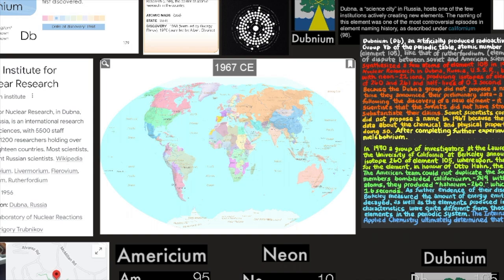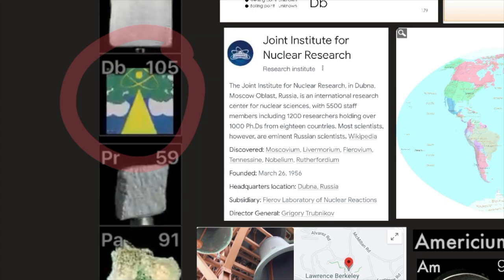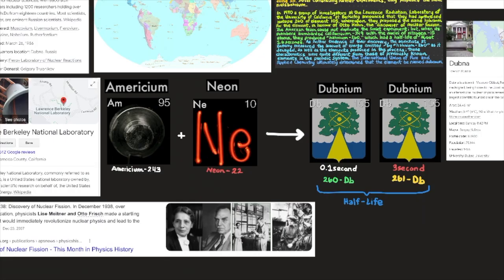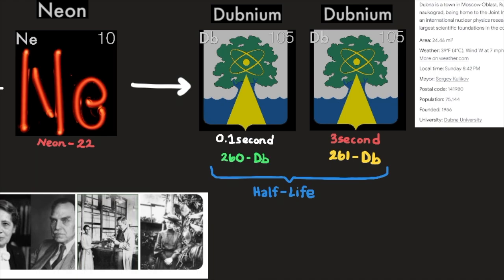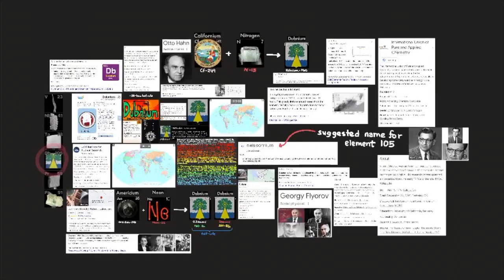Here's a map of the world in 1967. At the Joint Institute for Nuclear Research in Dubna, Russia — USSR — by bombarding americium-243 with neon-22 ions, producing isotopes of element 105 having mass numbers of 260 and 261 and half-lives of 0.1 second and 3 seconds, respectively.